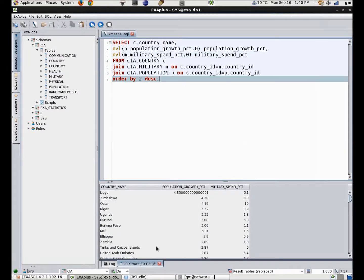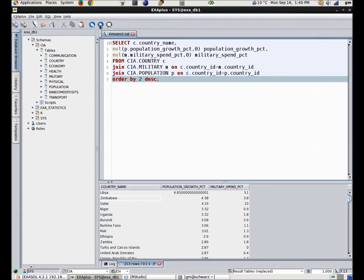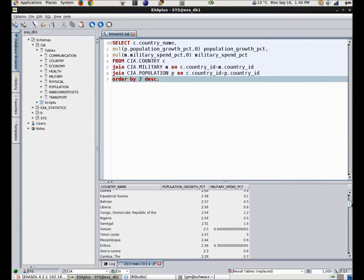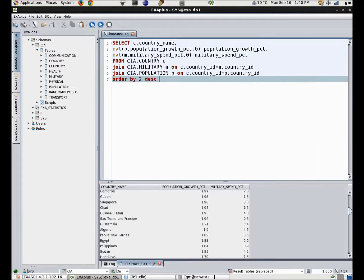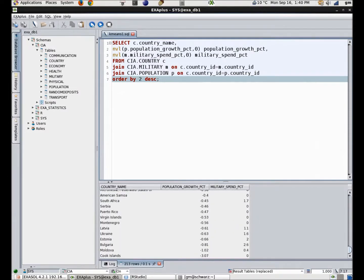Moving on to an example of using R outside of Exasol, I have some data showing the rate of military spending and the growth in population for all the countries in the world. I want to split these countries into four logical groupings using the k-means clustering technique.